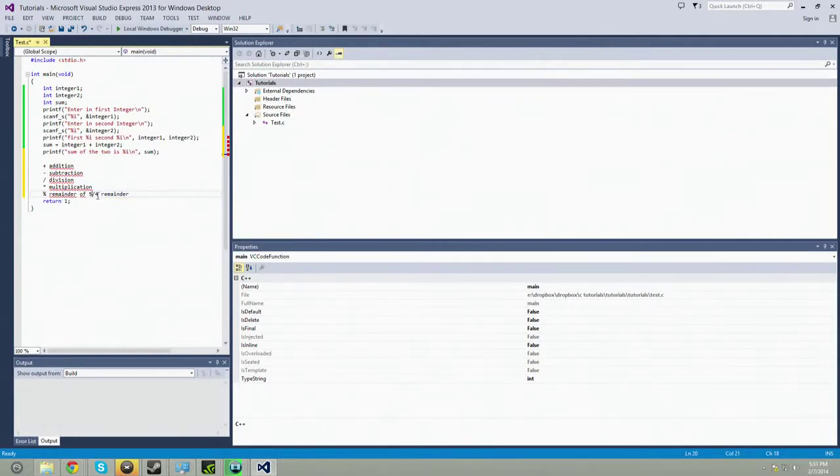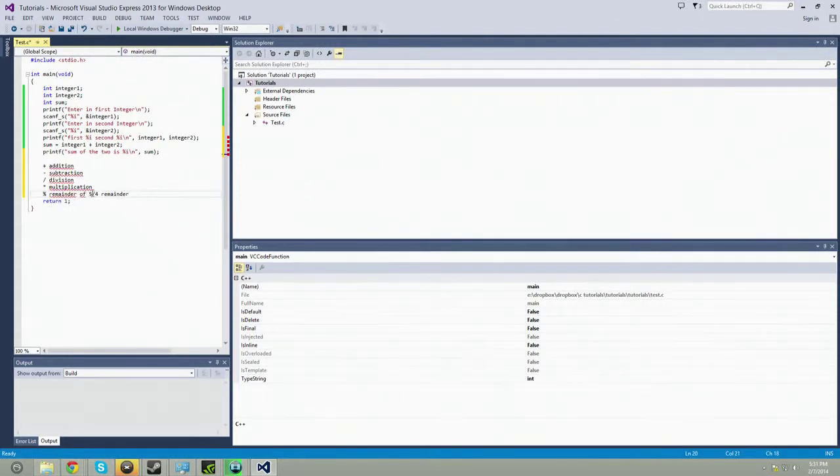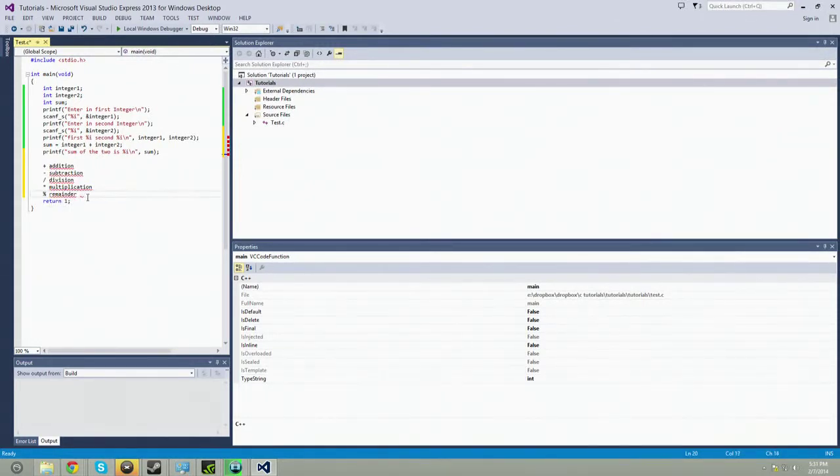Because 5 divided by 4, so 4 times 1 is 4. And 5 minus 4 is 1. So it's going to have a remainder of 1. Very useful in this case. That's a remainder.